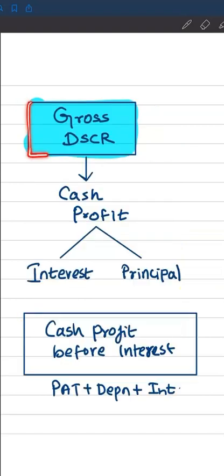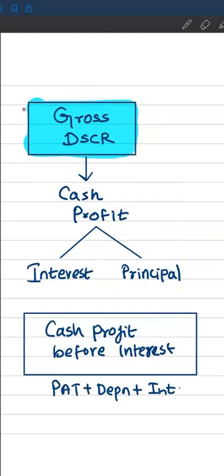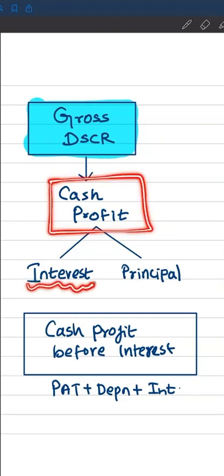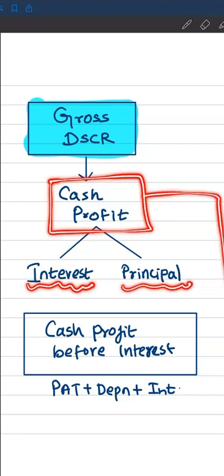In gross DSCR, what we measure is whether cash profit is available for servicing both interest as well as principal. Here, when we say cash profit, we mean cash profit before paying interest.